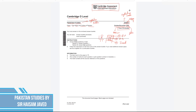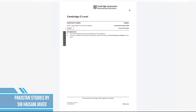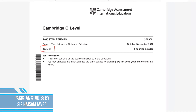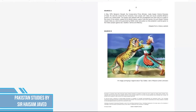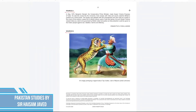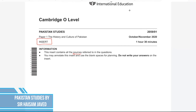The third document is the insert document, titled 'Insert' at the top. This document contains the sources that help you solve specific questions — generally Source A, which is a text source, and Source B, which is a picture source. You are allowed to annotate the insert document for planning purposes only, but do not write your answers on it, as you will only be marked on what you write in the answer booklet.